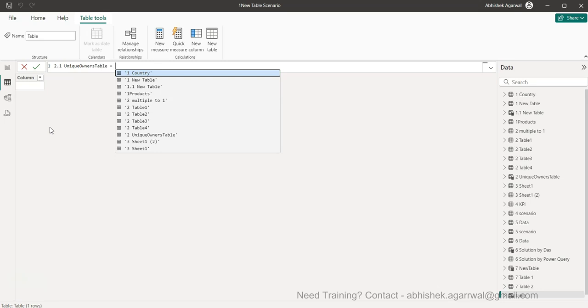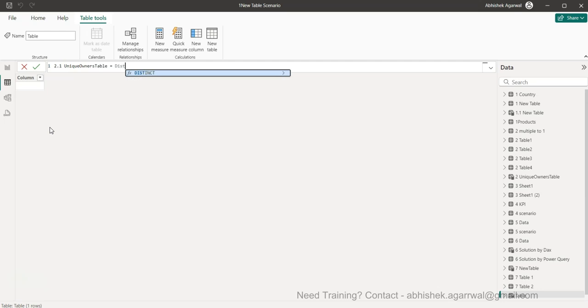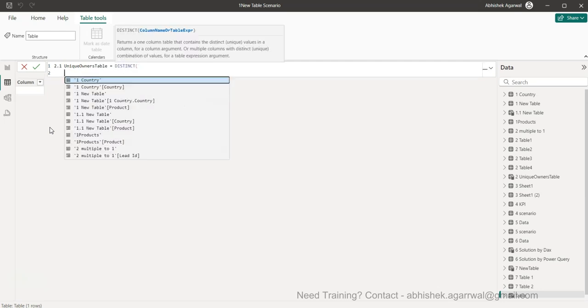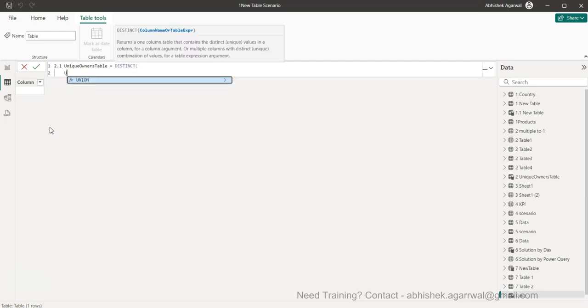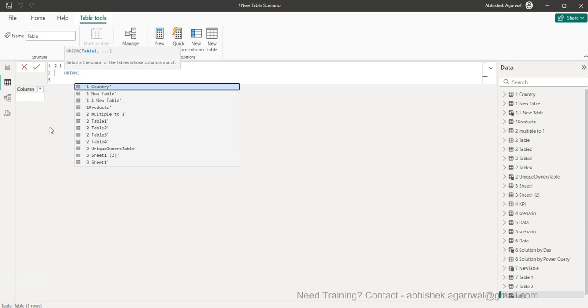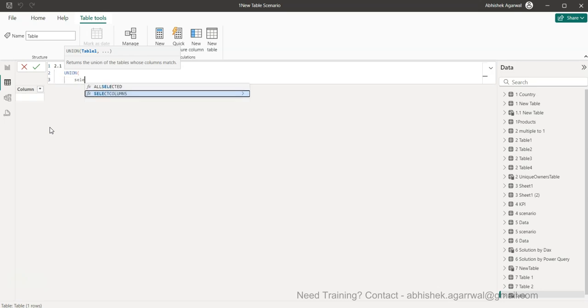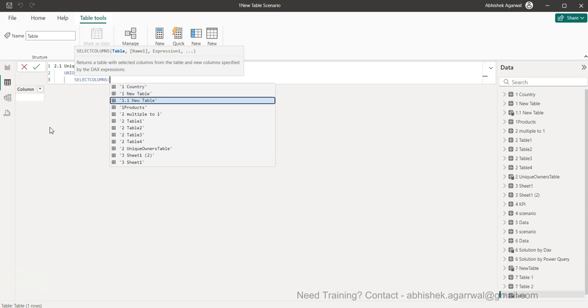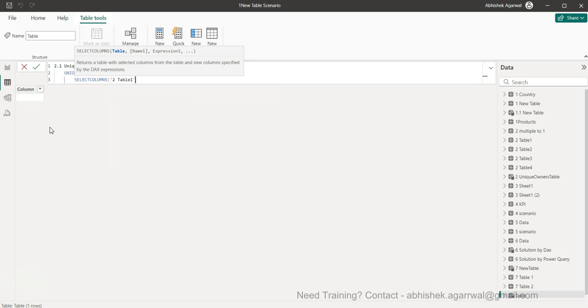Okay, so what we are going to use is the DISTINCT, alt enter, then we will use something called as UNION function which helps us produce this output, alt enter, and we will say SELECTCOLUMNS. And we will choose the table one.